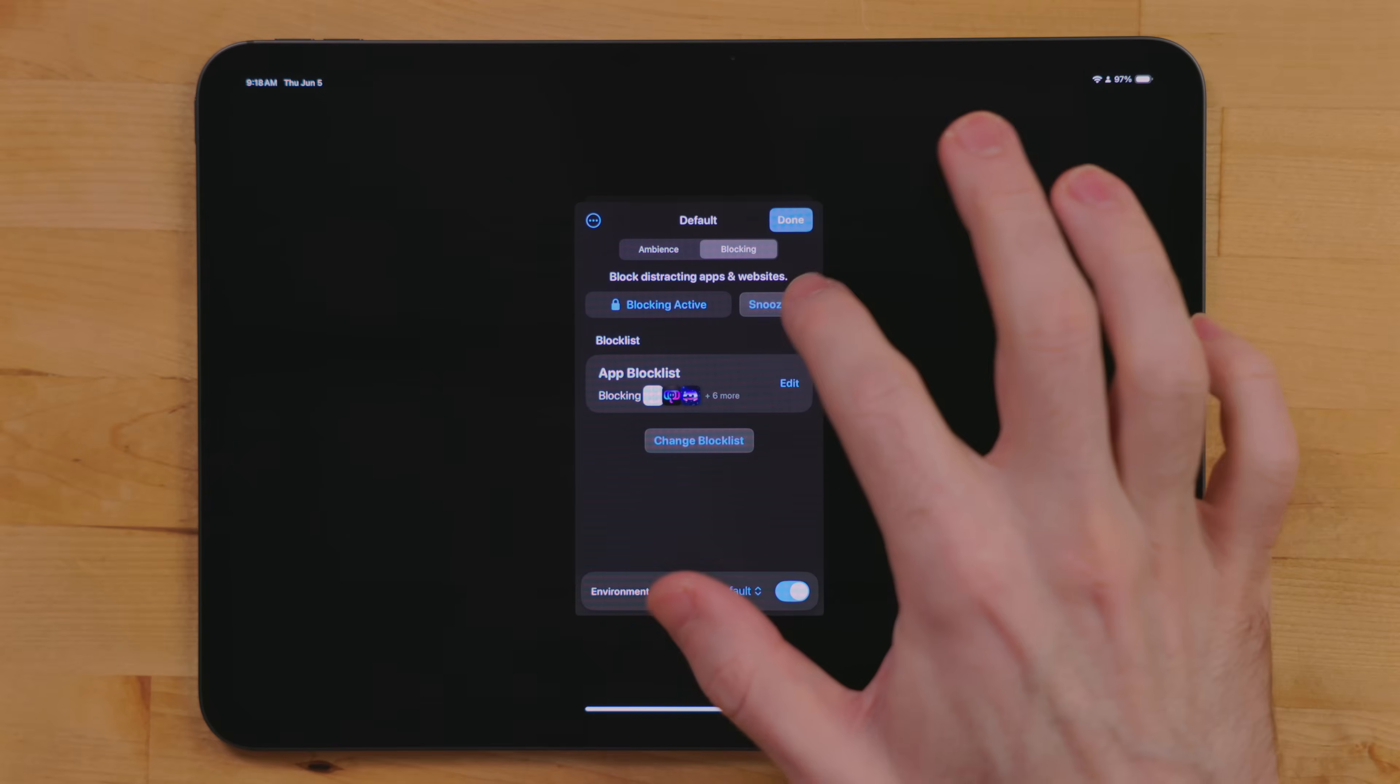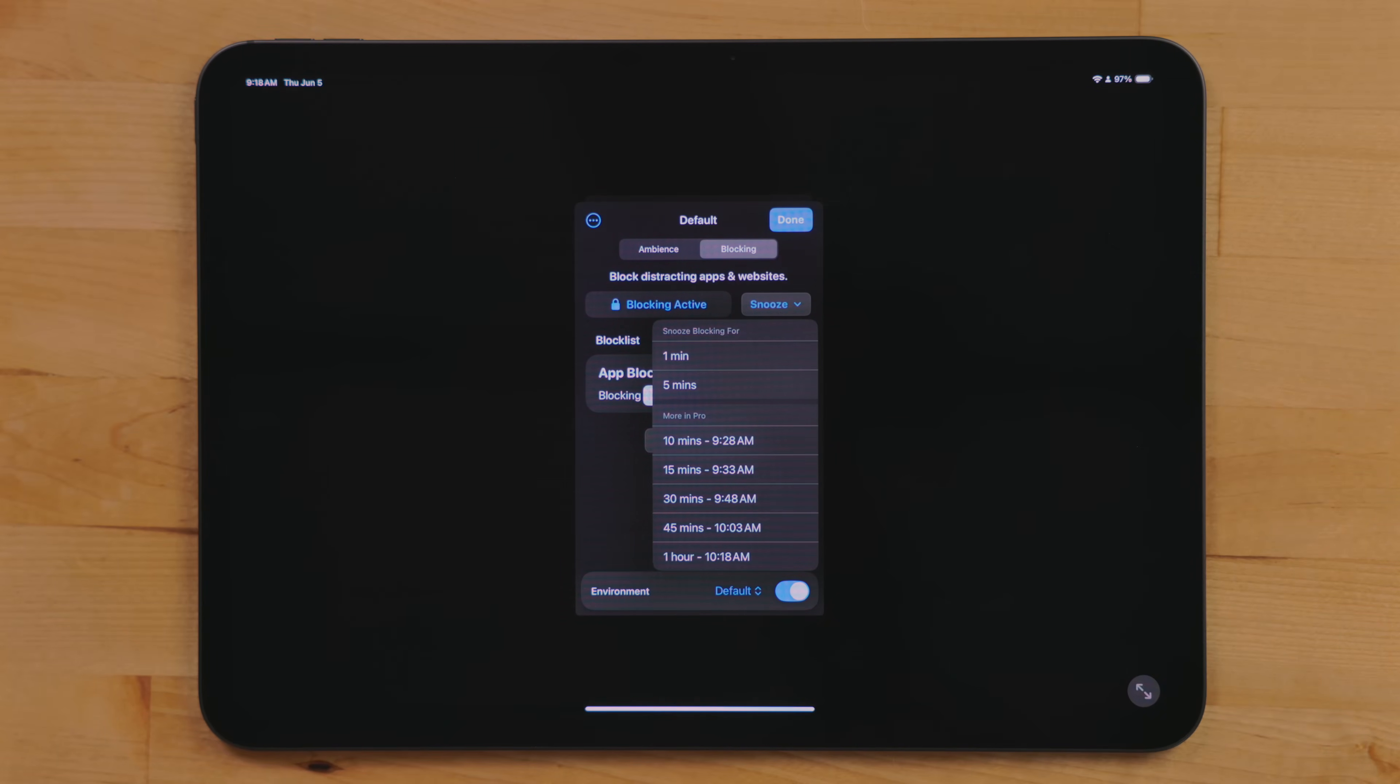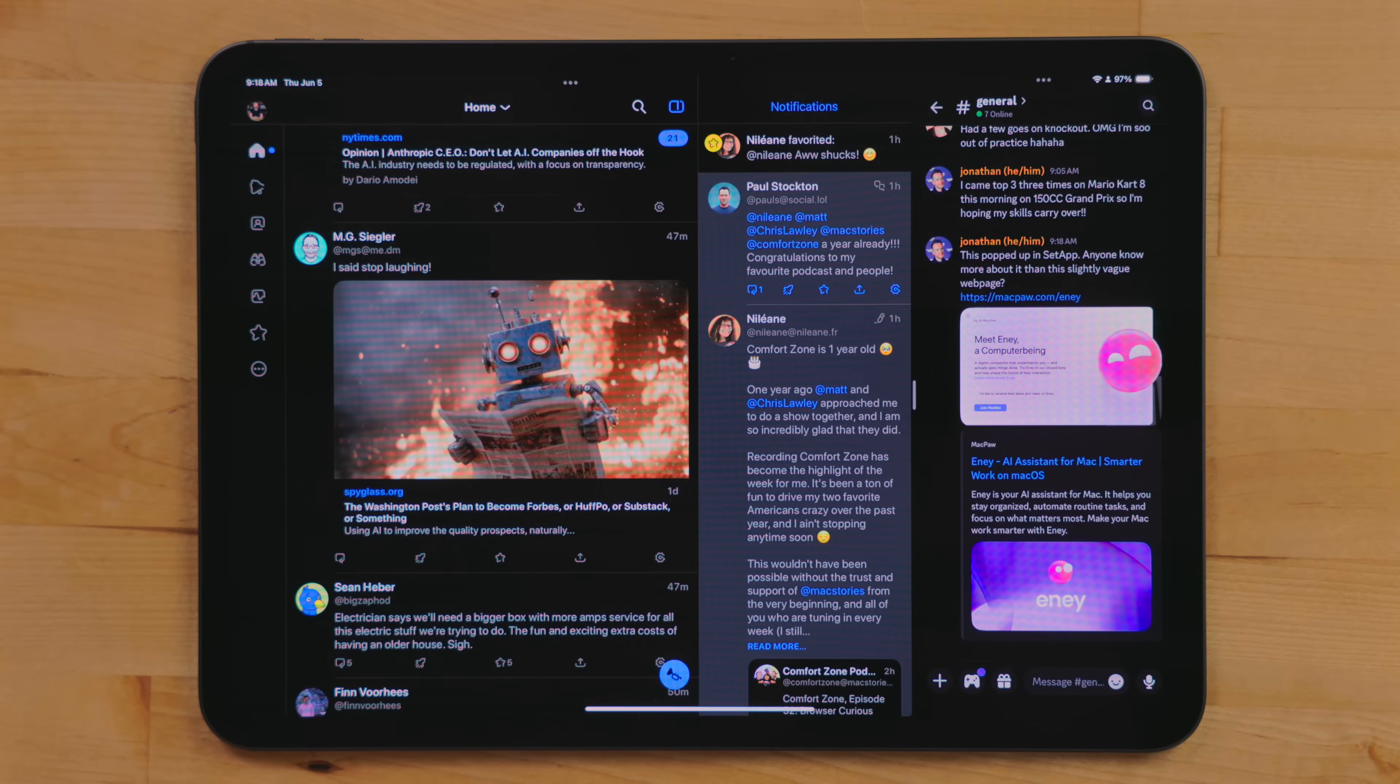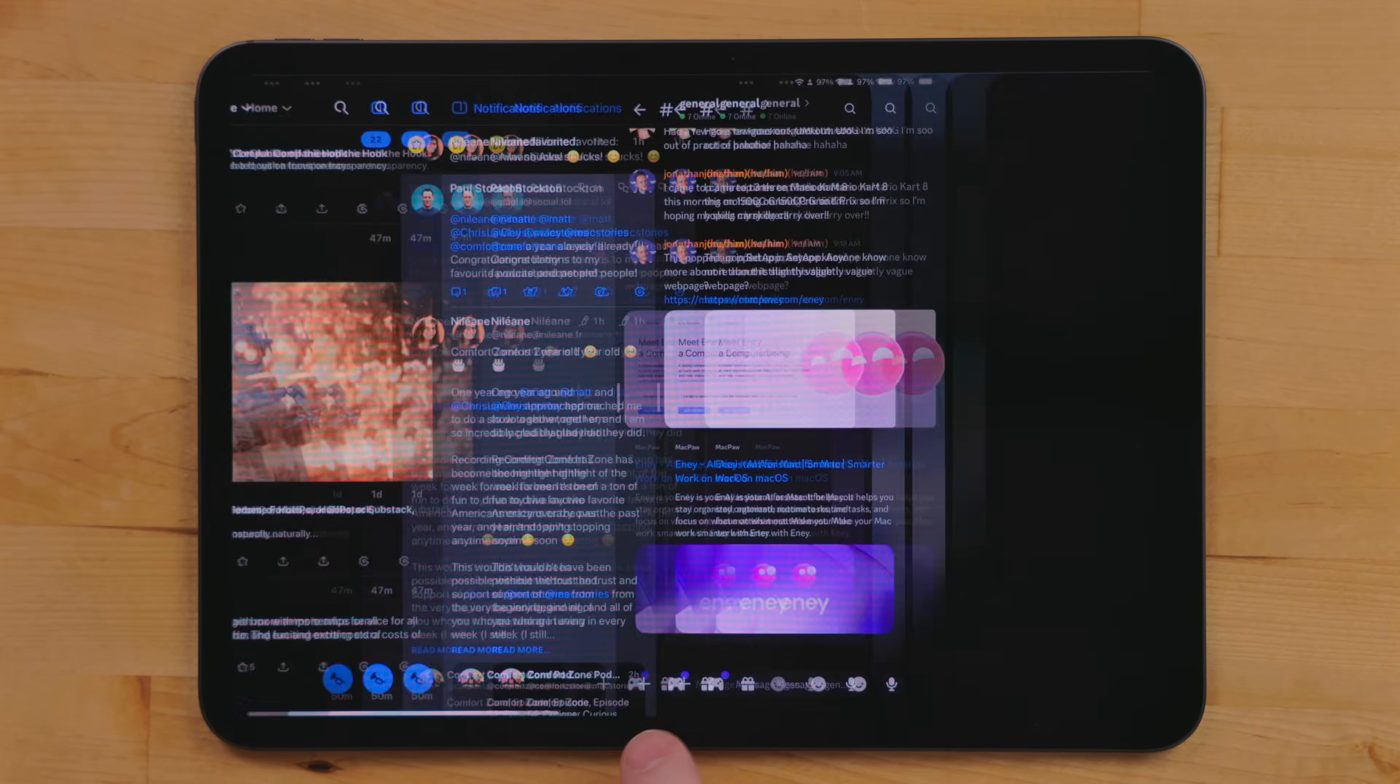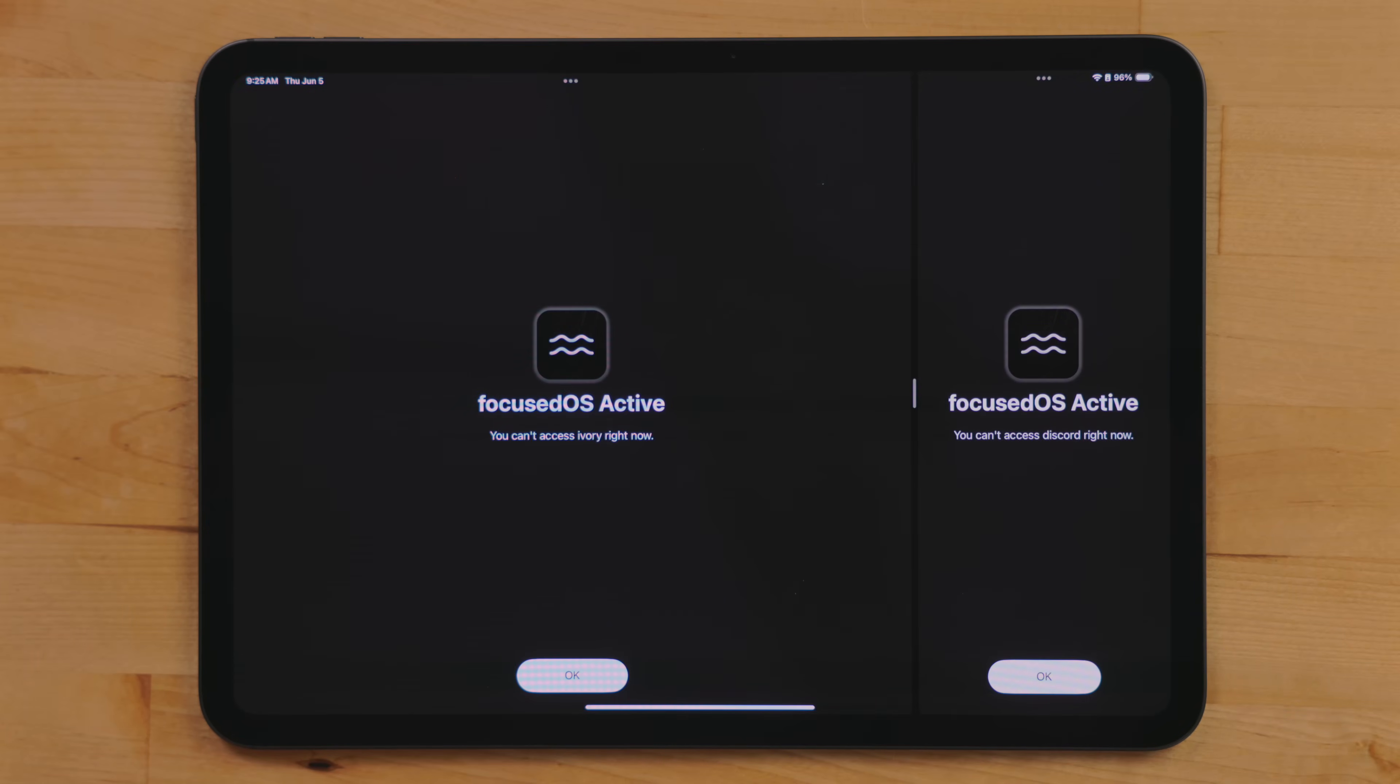If you do have a block setup, but you need to access one of the blocked apps for a small amount of time, you can go into Focus OS and snooze it. This way, you can jump into the blocked app or site, check whatever you need to do. But after whatever set time that you picked, it will kick you out again. This app has been extremely handy to just keeping me on track with my work.